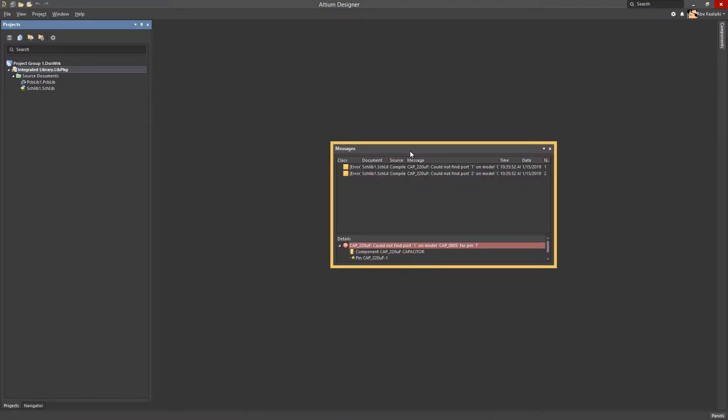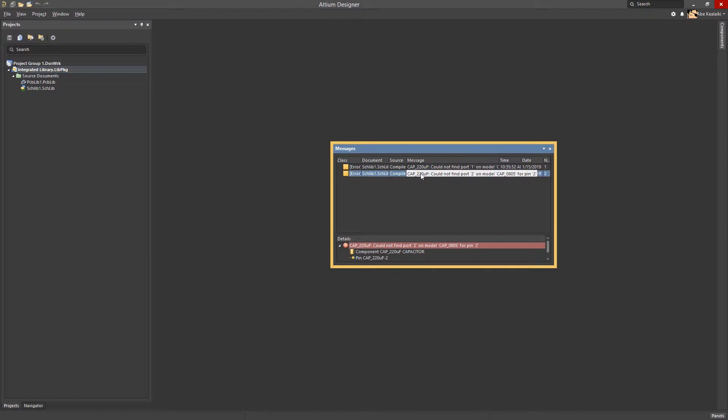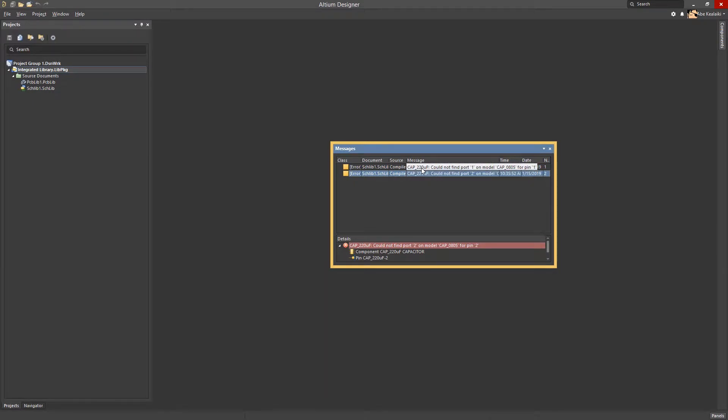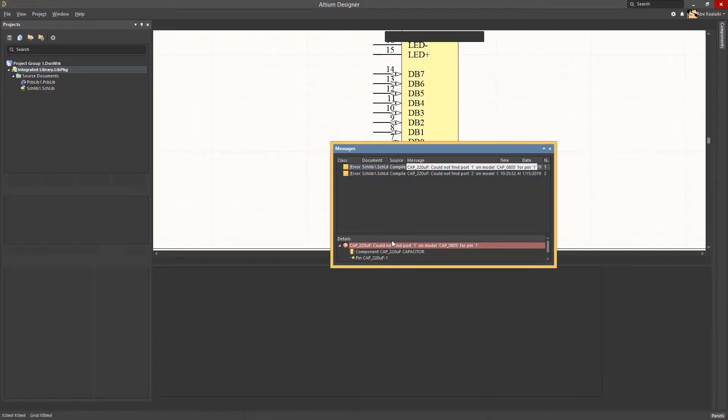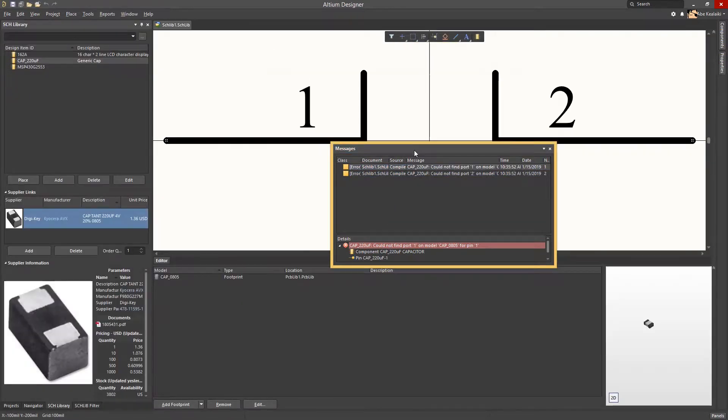Notice upon compilation, the messages panel will pop up, highlighting some errors that were deliberately caused behind the scenes earlier. Like in a PCB design project, double-clicking on the message will bring us to the area which caused the violation.